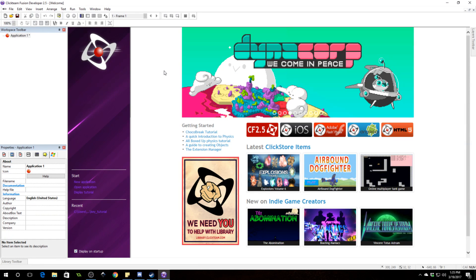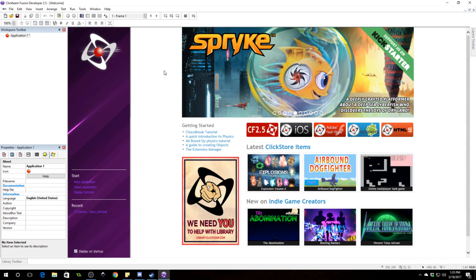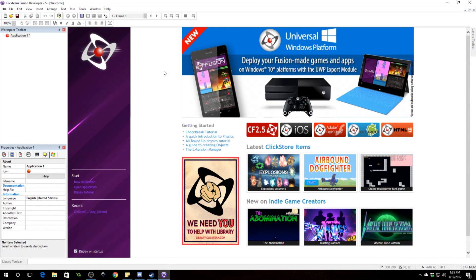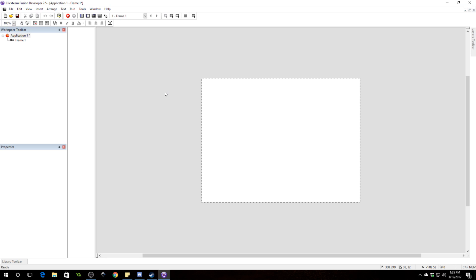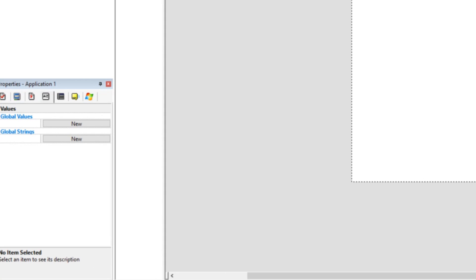Hello there ladies and gentlemen, budding game developers. Today we're going to be learning how to do something that is really not that interesting but is something you need to probably know how to do. We're going to take a look at the debugger. The debugger is really important for understanding exactly what's going wrong with your game or looking at certain stats about your game, and a lot of people don't seem to know how to use it.